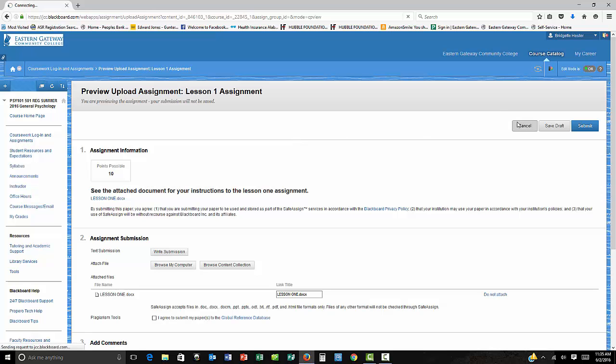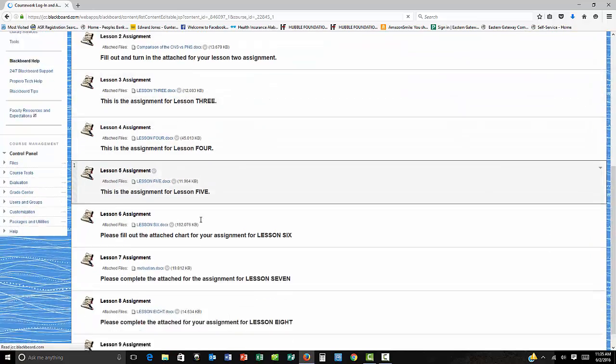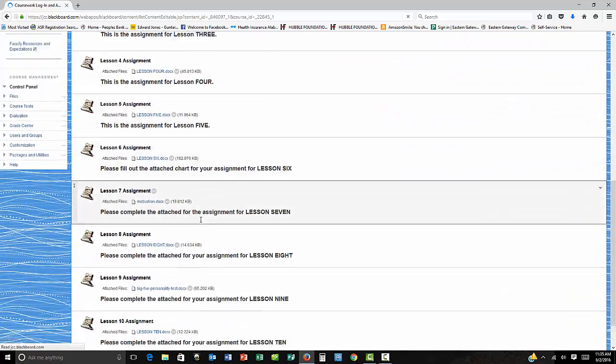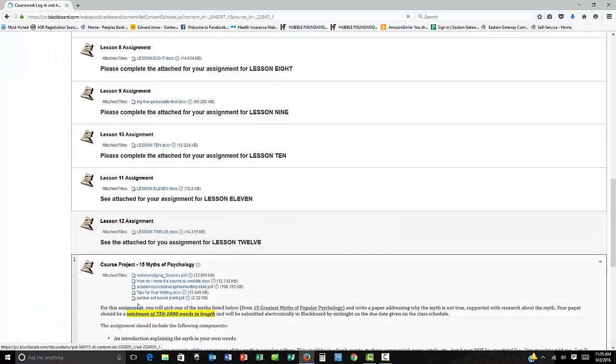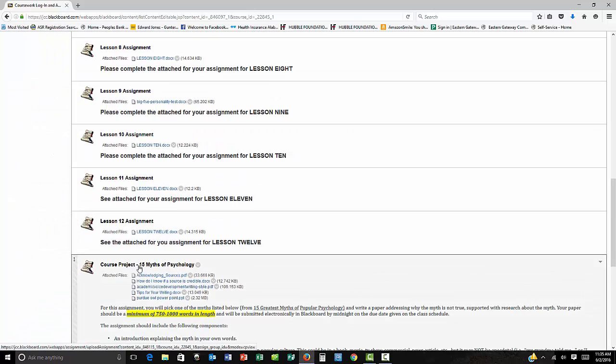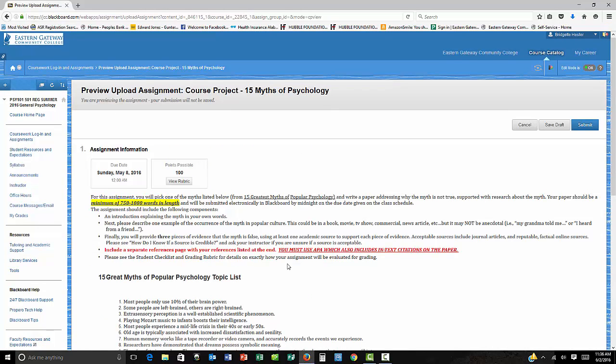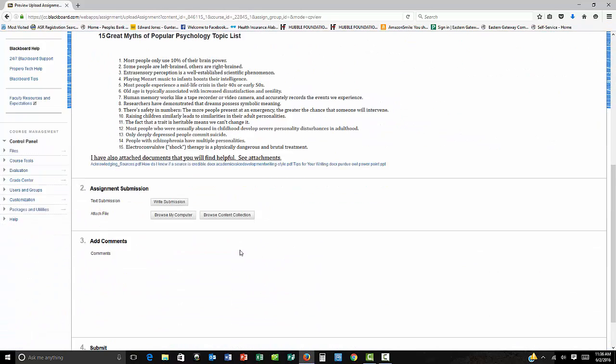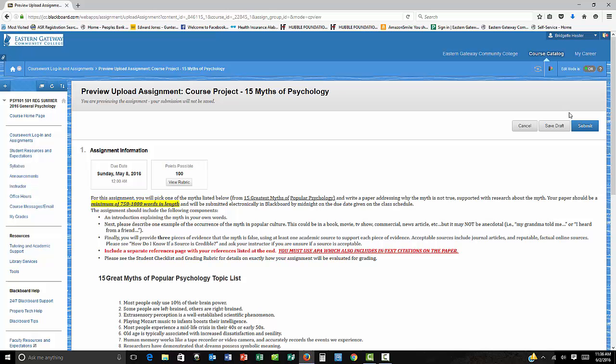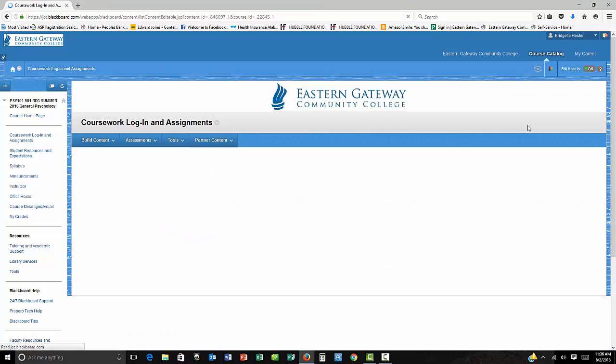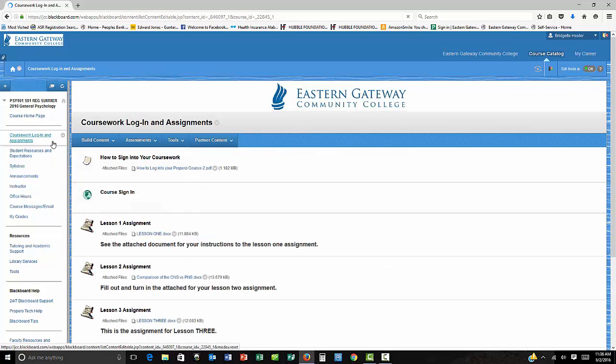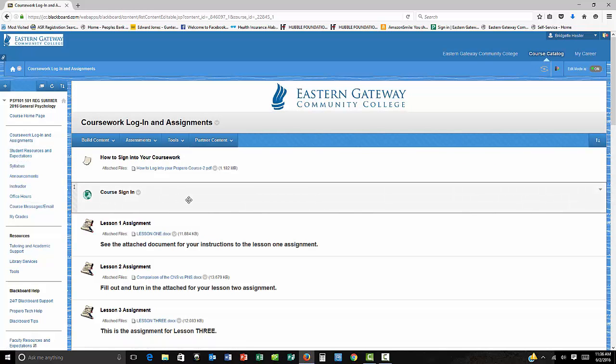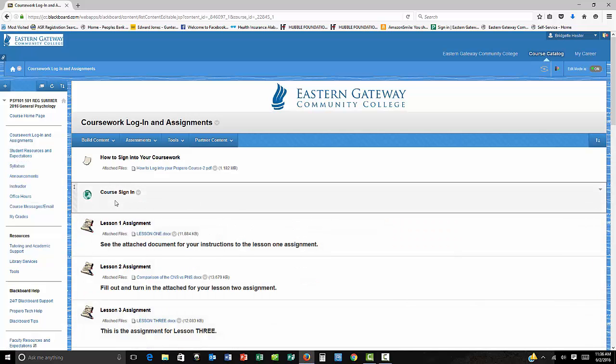And that's how you upload your assignment. And that's true for assignments one through 12 and 10 to the top. And for the course project, you submit it the same way you do the other things. You browse your computer, choose your file and then submit it. So that's for assignments, how to get to them, how to upload them.